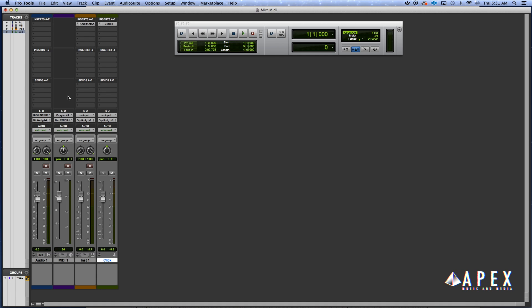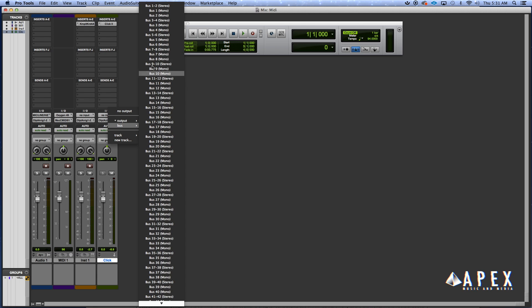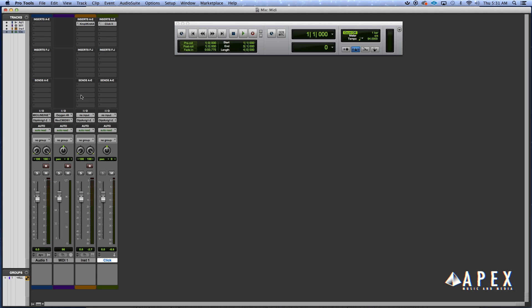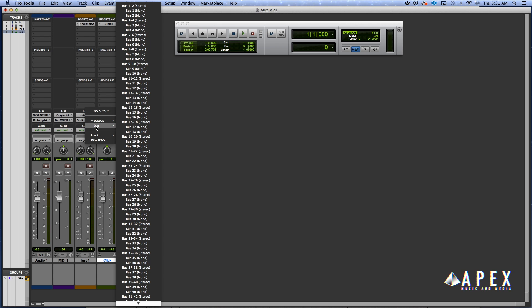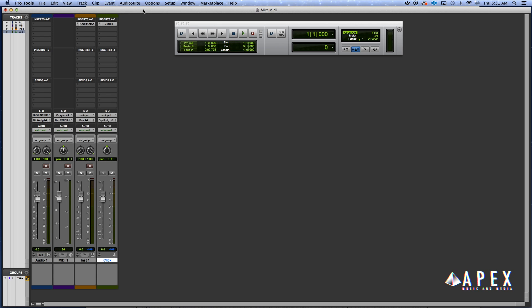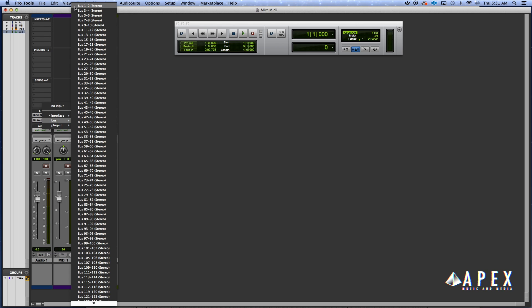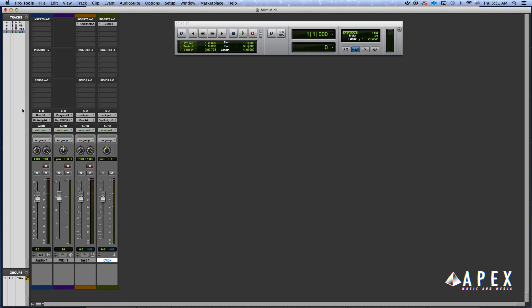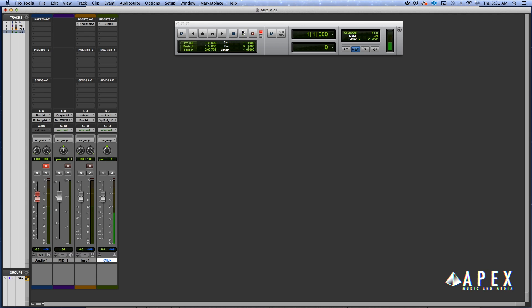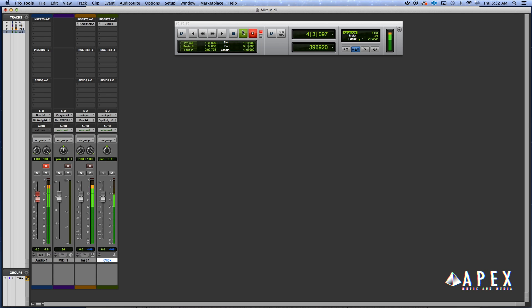This is why I told y'all to set up audio tracks, because now we can route the instrument tracks via the bus and route it to the input of the audio track. And now when we hit record, we got stems, we got an audio track that's created.